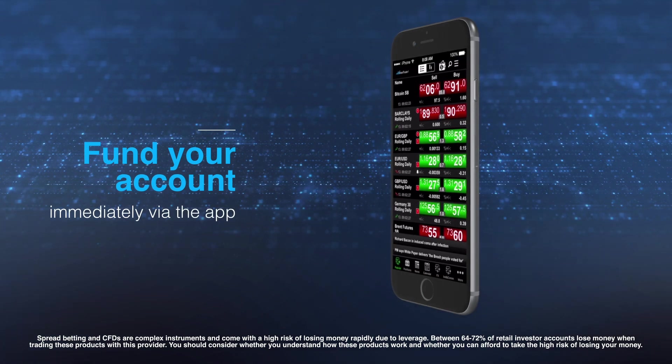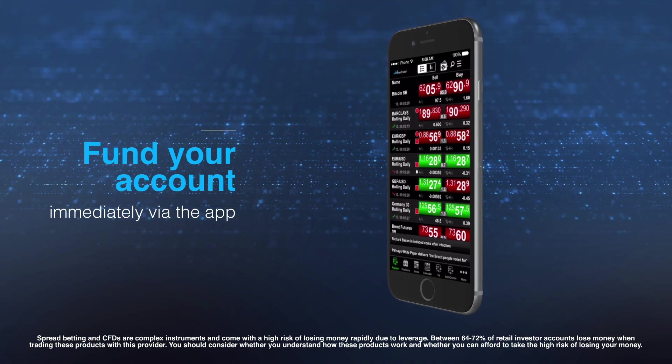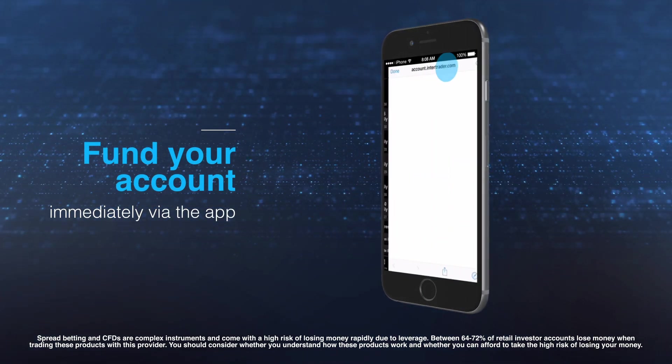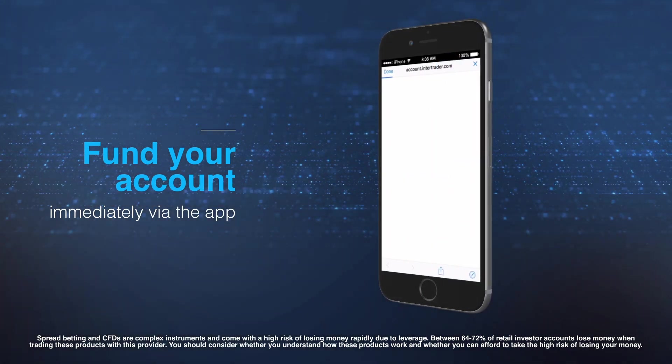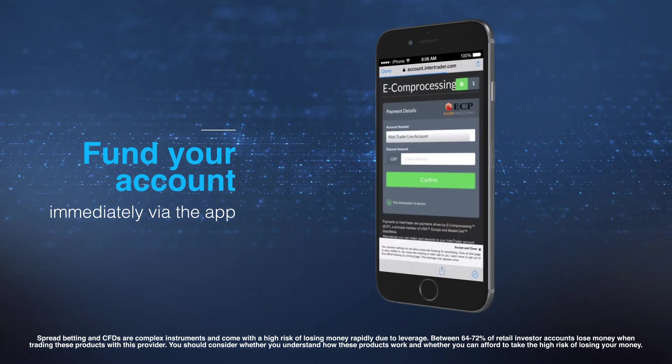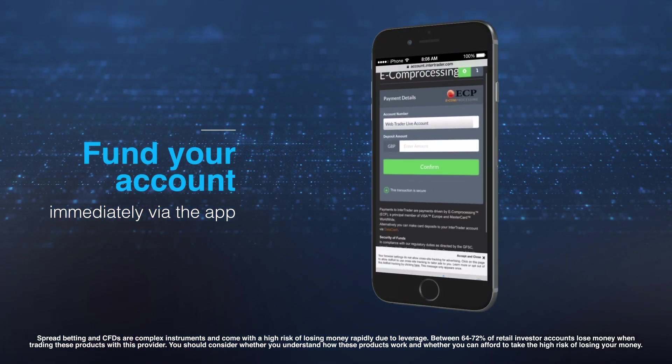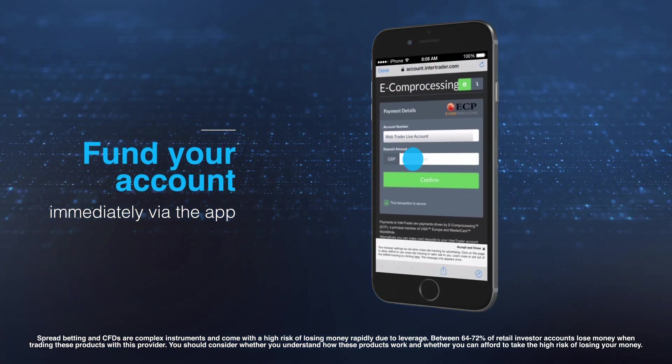To add funds, open our funding page via the Wallet icon. You can deposit funds exactly as you would on our web-based platform.